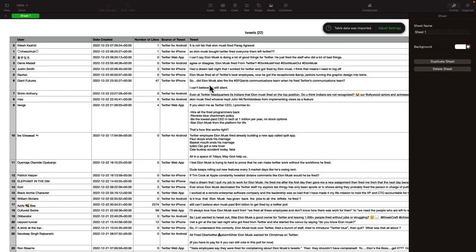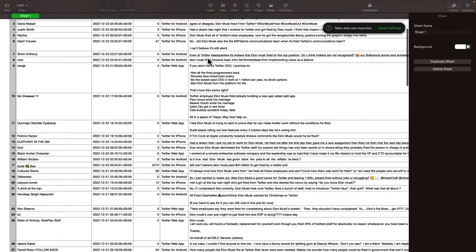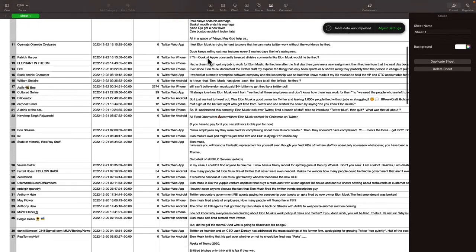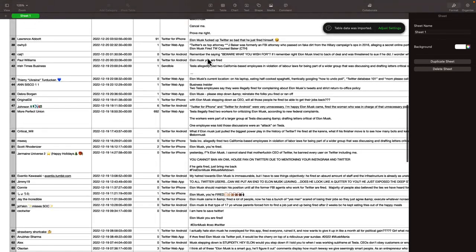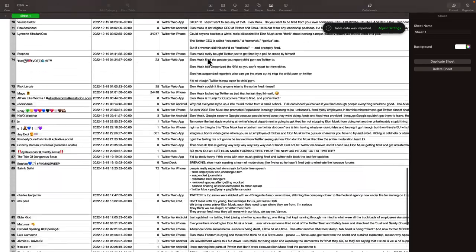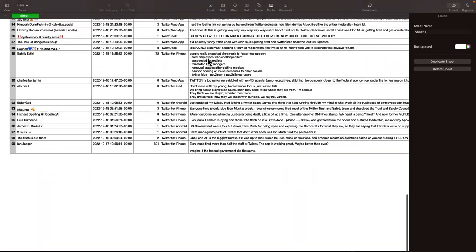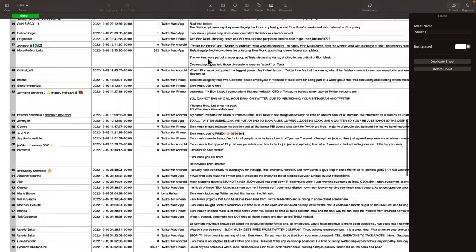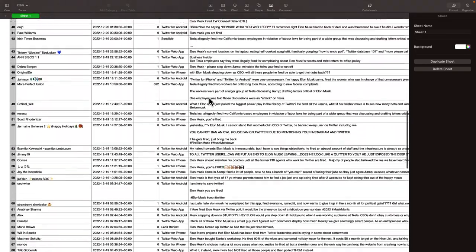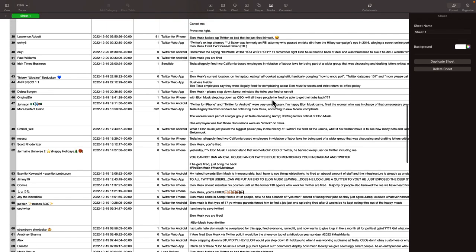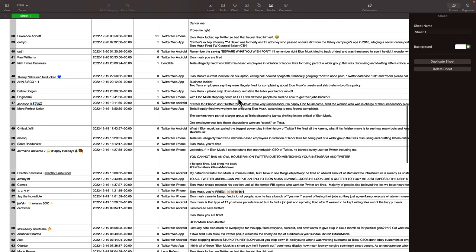And this is what my CSV looked like. So I have a row for each one of my tweets in here. So this is my 100 tweets, all containing Elon Musk and fired. So you get Elon Musk and fired in there.